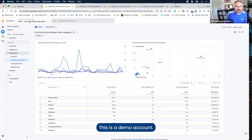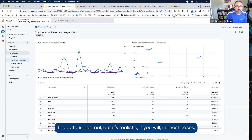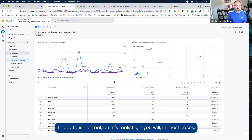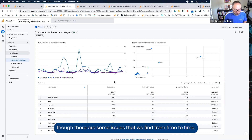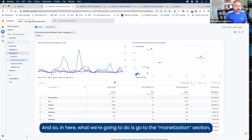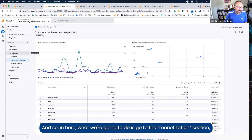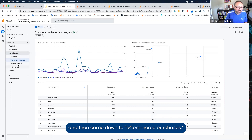This is a demo account. The data is not real, but it's realistic in most cases. There are some issues that we find from time to time. In here, what we're going to do is go to the monetization section and then come down to e-commerce purchases.